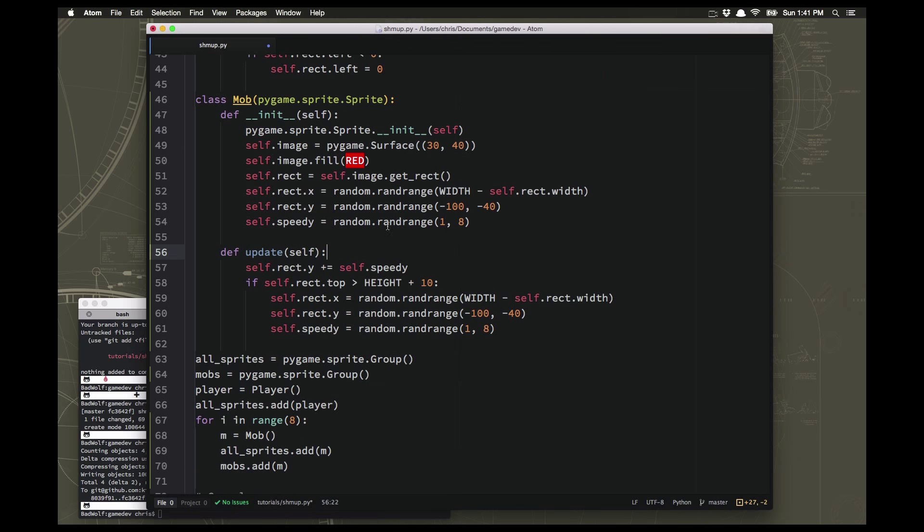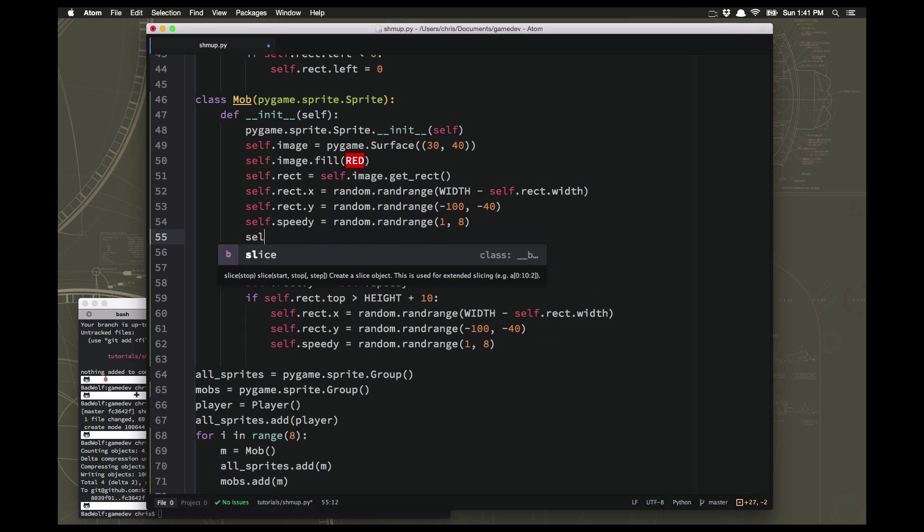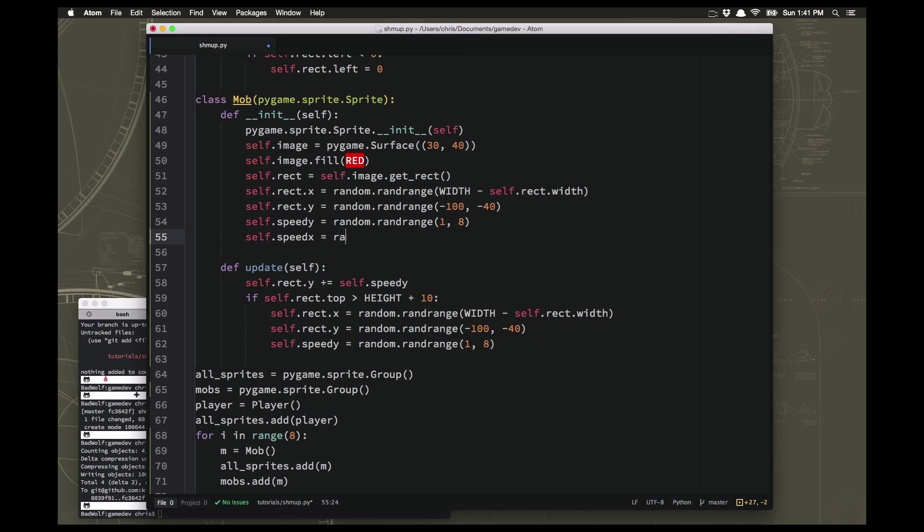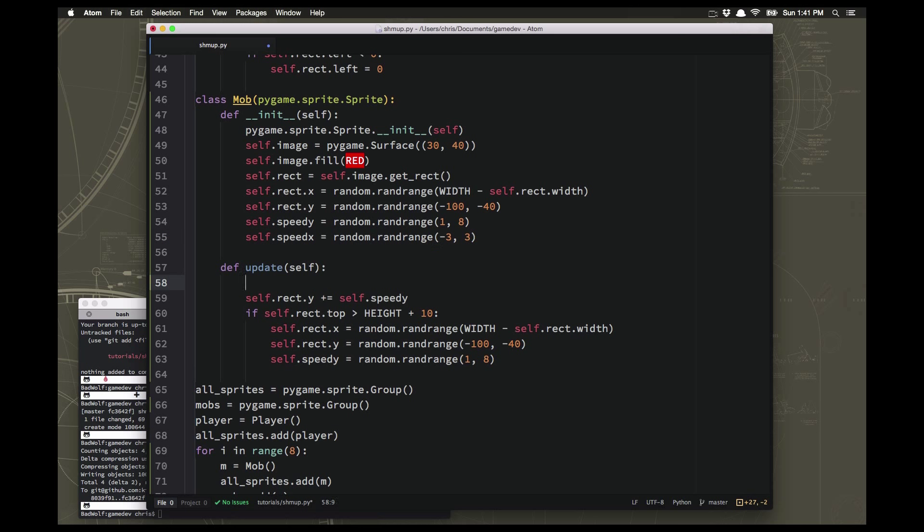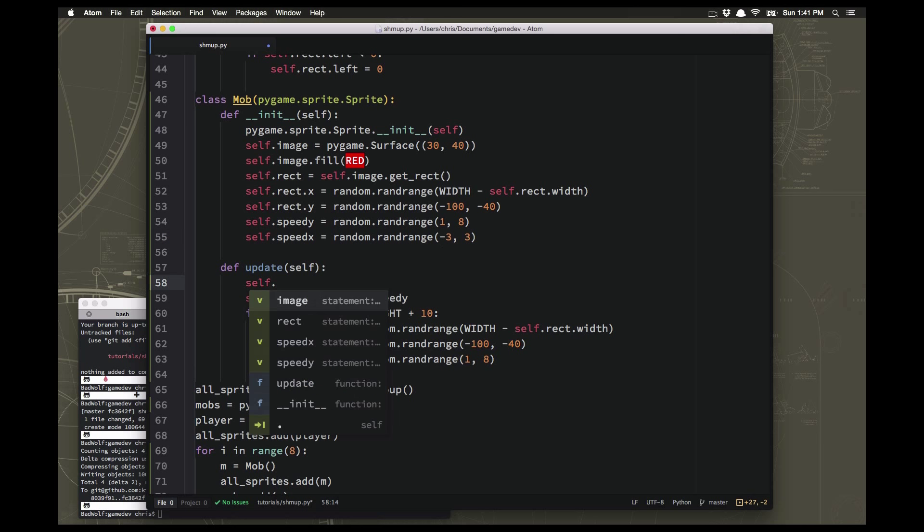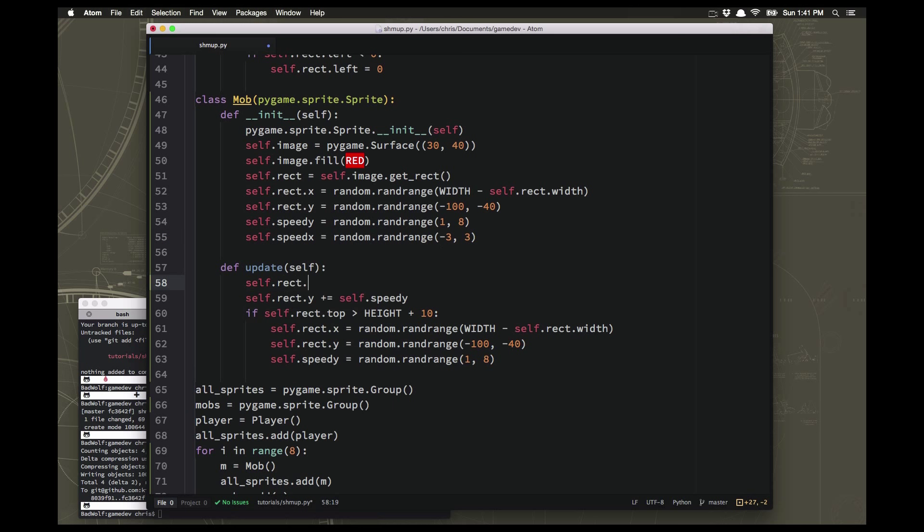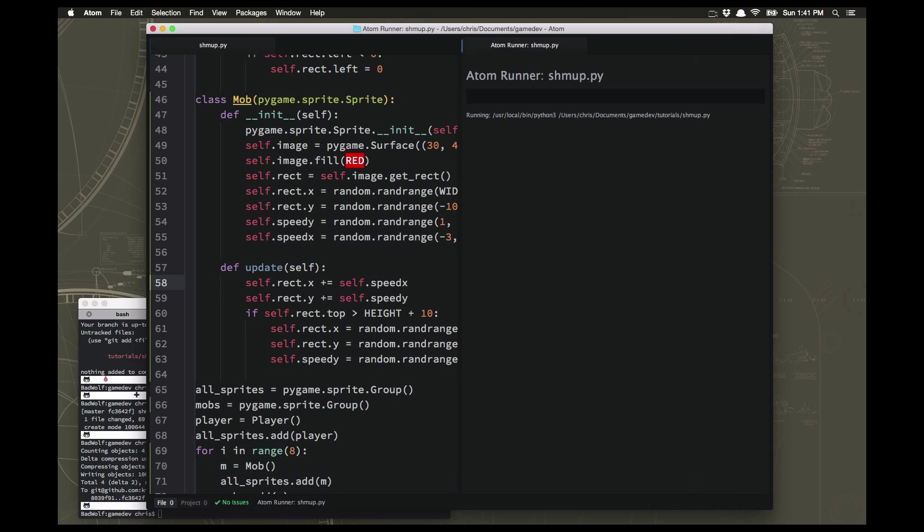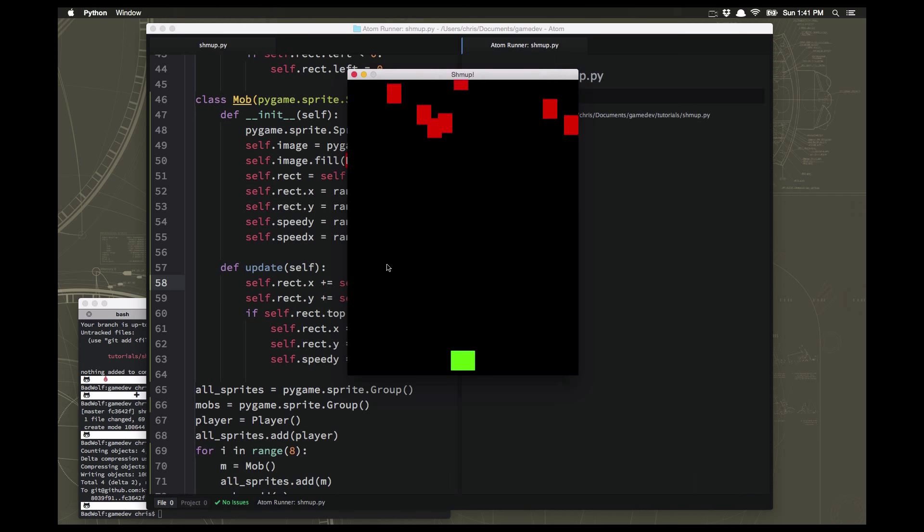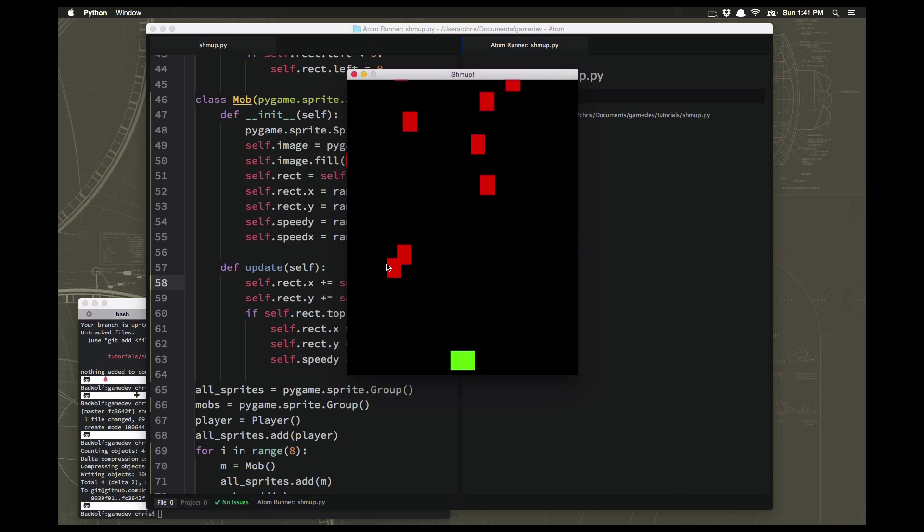And something else we could do is we could randomize the movement a little bit more and make the mobs have a little bit of diagonal movement. So if we have a random speed in the x direction, then they'll sometimes be moving side to side so they'll be diagonally going across the screen. So we just need to tell the update to use that speed_x as well.